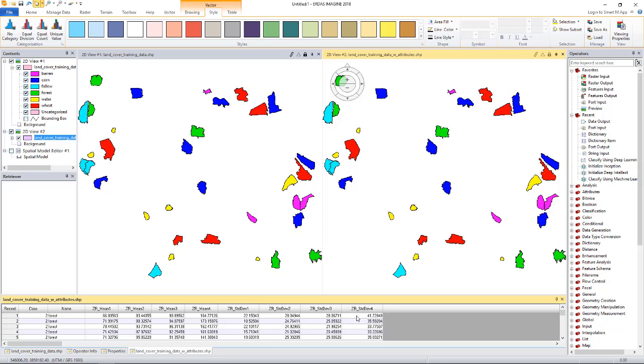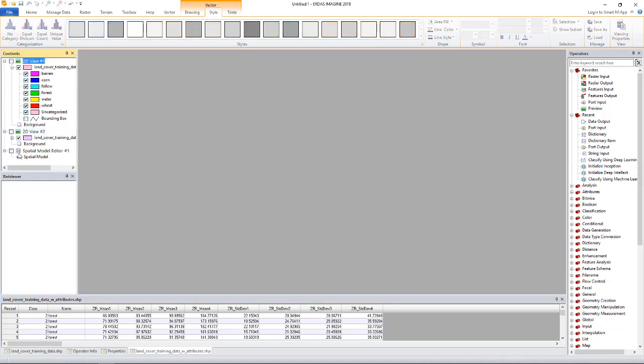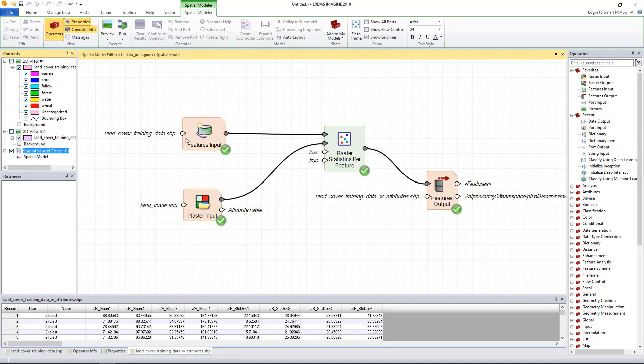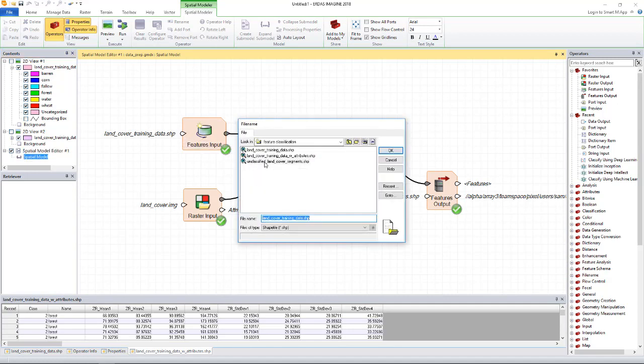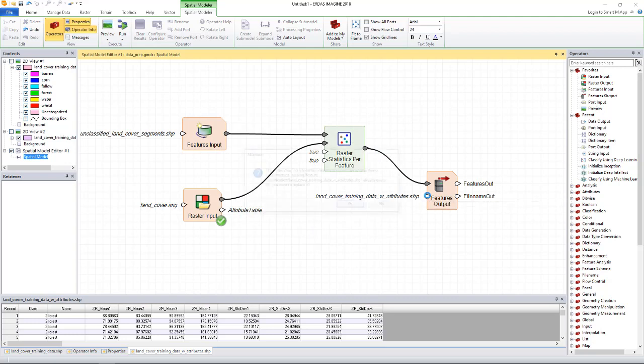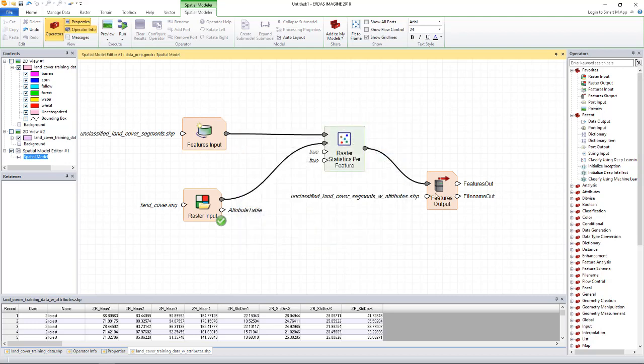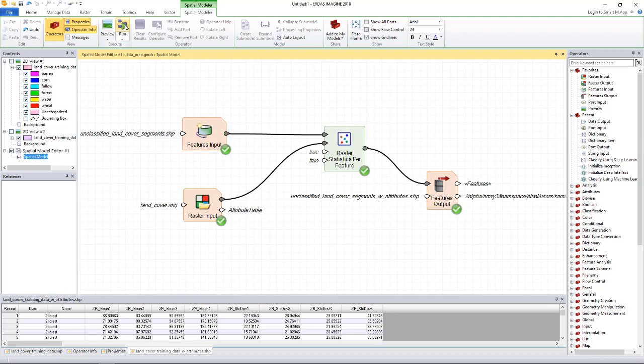The data to be classified also needs to have these attributes. So what we will do is reload the previous model we used for preparing the training data and run it with the data to be classified. Let's do that. I don't need these two viewers for now. I'll bring this back and what we're going to do is change this and use the shapefile that we want to classify and create a new one with attributes. All right, let's run this. Okay, it's done.